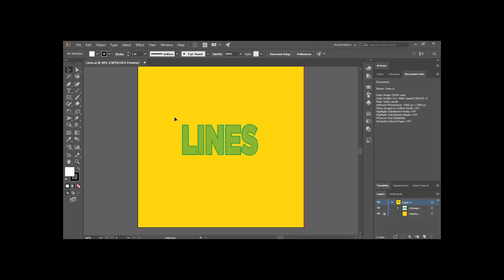Hi guys, welcome back to the YouTube channel Programming Knowledge. In today's Adobe Illustrator tutorials video we are going to see how we can create a line text effect in Adobe Illustrator. In this effect you can see that the text is composed of different lines, and this is exactly what we are going to create today. This text looks pretty cool and appealing, so when you use it in your graphics it is definitely going to catch some user attention.